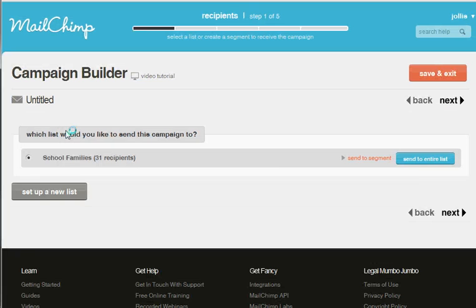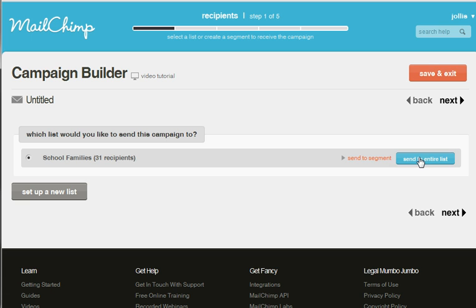While it's loading up here, it's going to show you a couple different lists you can put in. But I just have a school families list and I update this list as often as I need to. So I'm going to send this newsletter to the entire list.